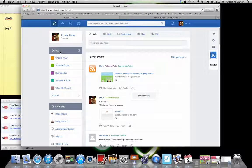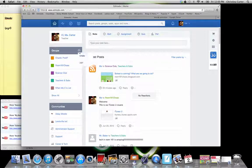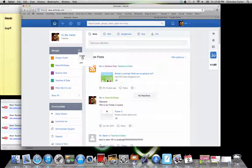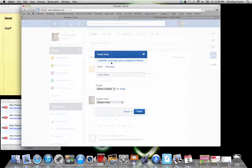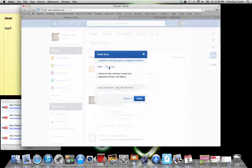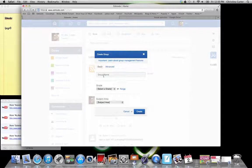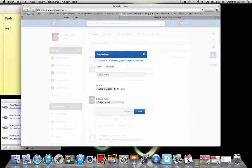So really quick groups. If you click on this little plus sign, it lets you create a group. So if you create a group, you can do the basics, which is a group name.